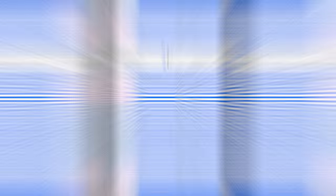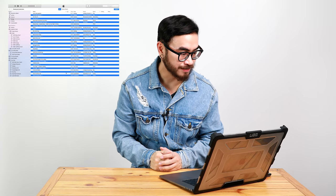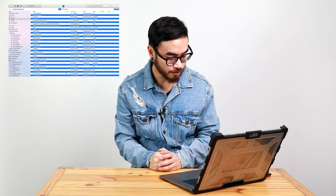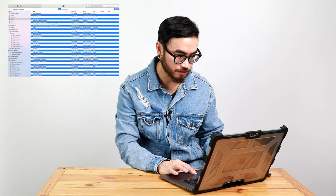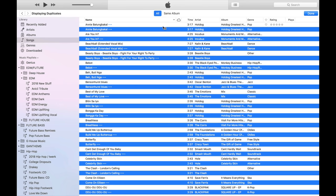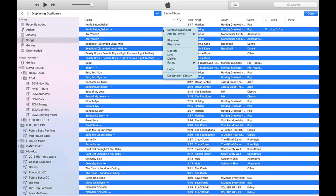Alright, so once you're done picking the songs that you want to remove, just hold down Command and Delete, or you can also right click and choose Delete from Library.